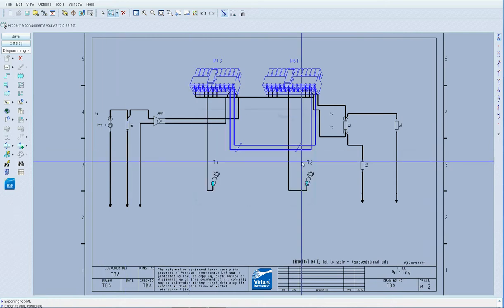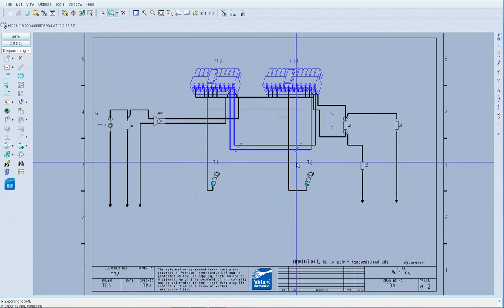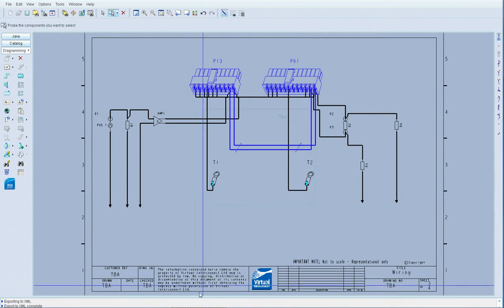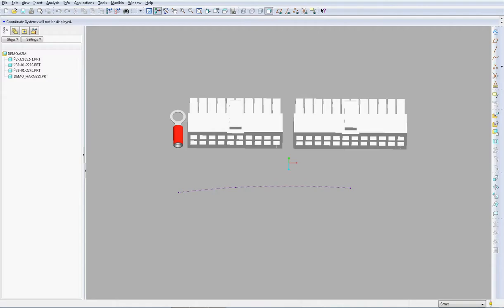Now that I have exported the subset of this model, we can move into ProEngineer and as we can see here, I already have an assembly made up of two connector blocks and a terminal.